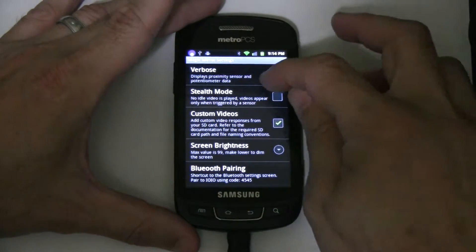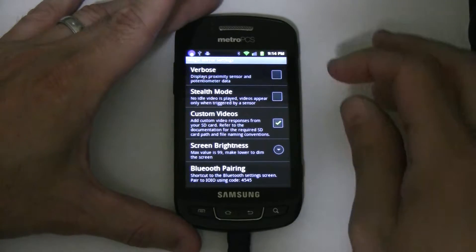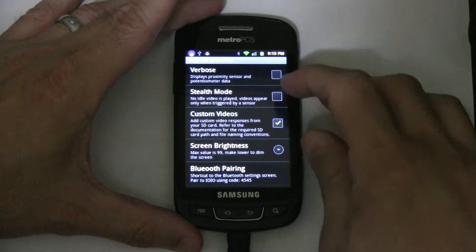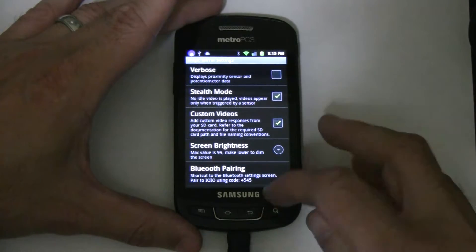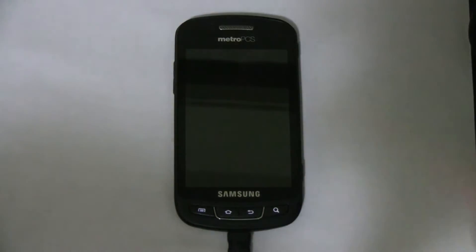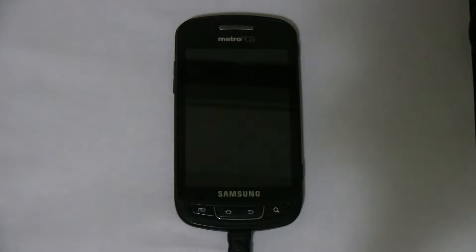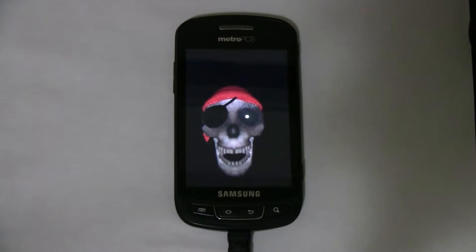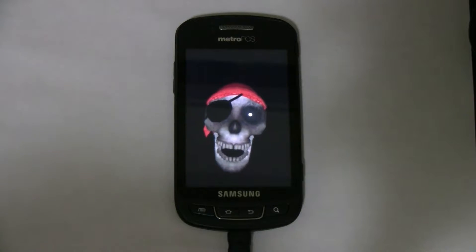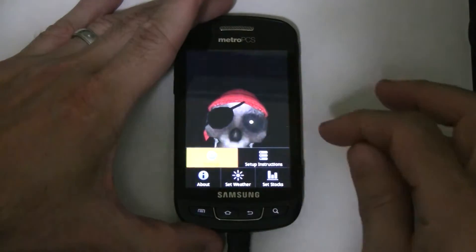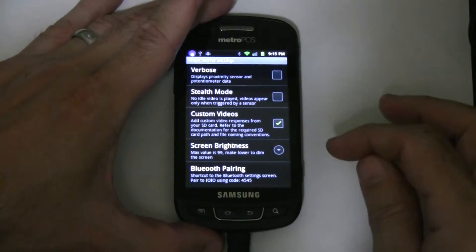Let's go ahead and turn that off. Stealth mode is interesting — this would be for kind of a gag or a surprise mode. With stealth mode, everything is completely off, and it's not until I trigger the proximity sensor or trigger another video that something will come on. So that was stealth mode. Let's go ahead and turn that off.